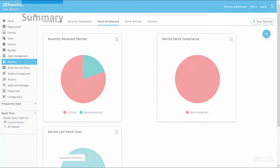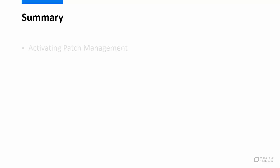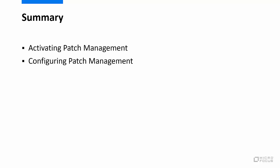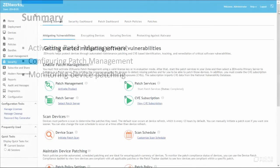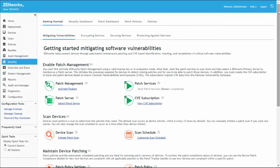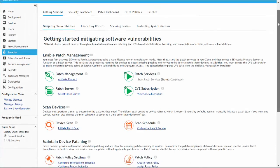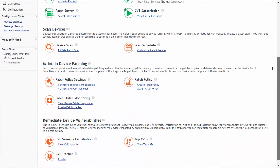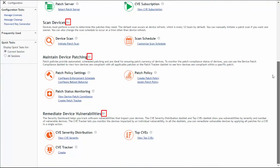In this video, we have demonstrated the initial steps you need to take to identify the software vulnerabilities in your Zenworks management zone by activating and configuring patch management and monitoring the Zenworks patch and CVE data. For information on the steps you need to take to further configure patch management, track patch vulnerabilities, and mitigate those vulnerabilities, see the other Security Getting Started videos on the Mitigating Vulnerabilities page.